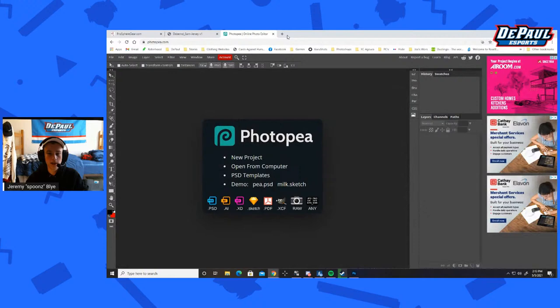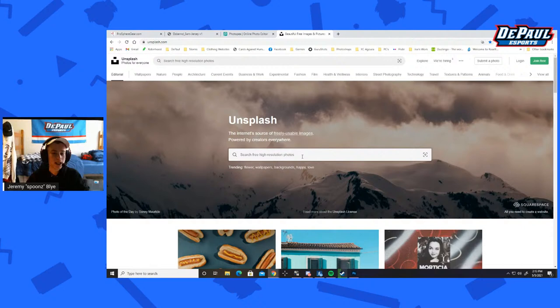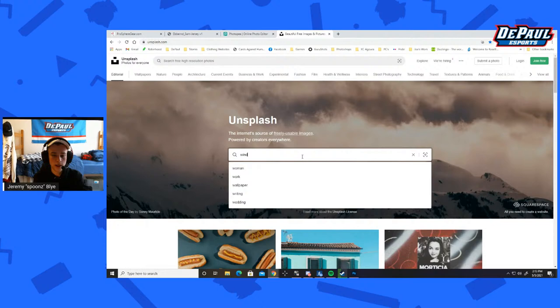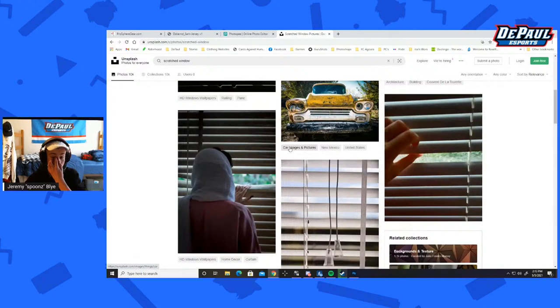One thing that's really cool: I'd recommend using Unsplash if you're going to take photos, especially for something like this. These are royalty-free images. Let's say I wanted like a wooden scratched texture — something cool if you want to add a little bit of texture to your images. Let's say 'white pattern.'